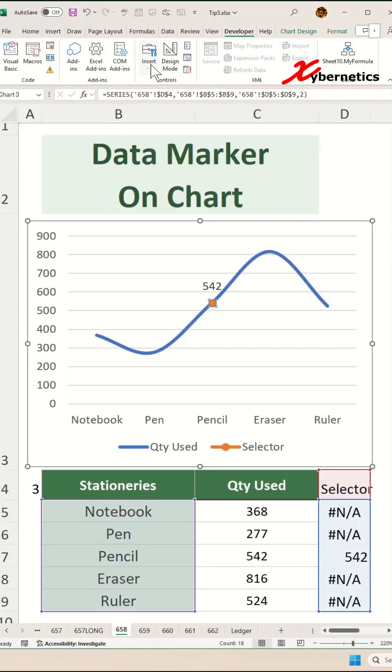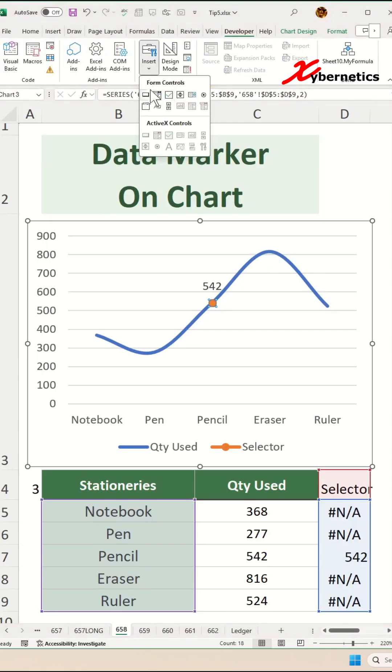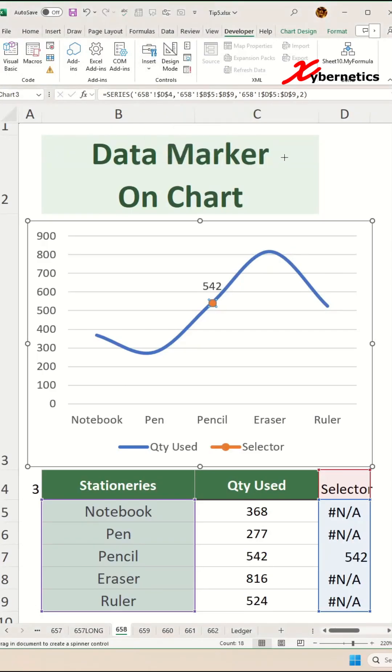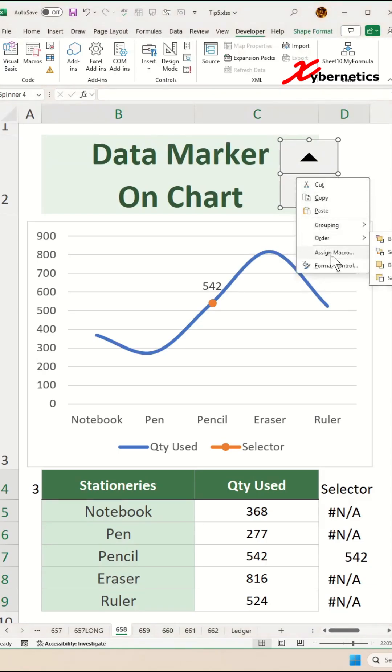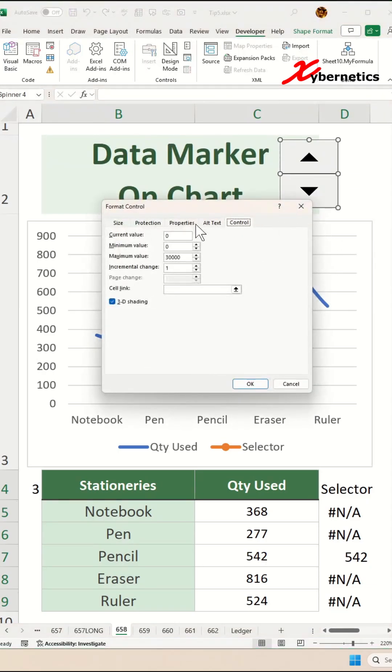Once that's done, go under Control section, Insert, under Form Controls you're going to select spin button here and place a spin button anywhere on your worksheet. Right click on your spin button and go Format Control on the context menu.